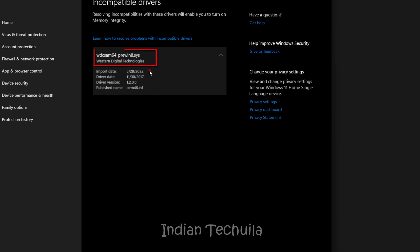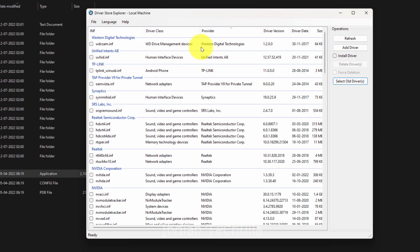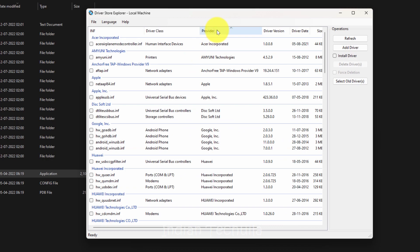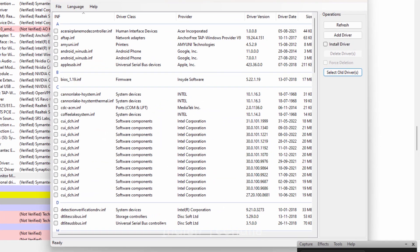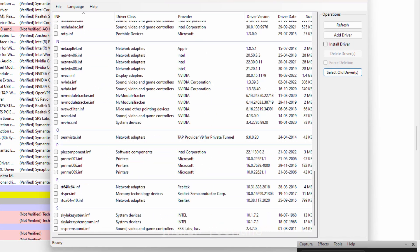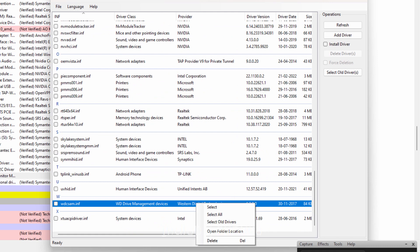Our driver is from Western Digital. So let's sort this entire list by the provider name and look for the Western Digital entry here. Here it is, this one is from Western Digital so this driver should be it. Just right click on it and select delete.